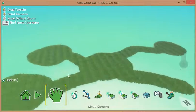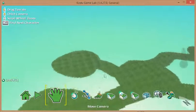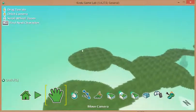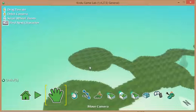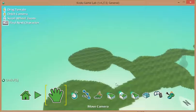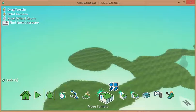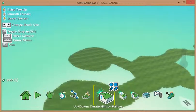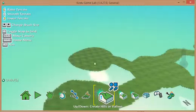Now, the first thing I'm going to do is decide where I want my hills. I think I'm going to put them over here on this kind of peninsula bit. And I'm going to choose the Create Hills or Valleys option.